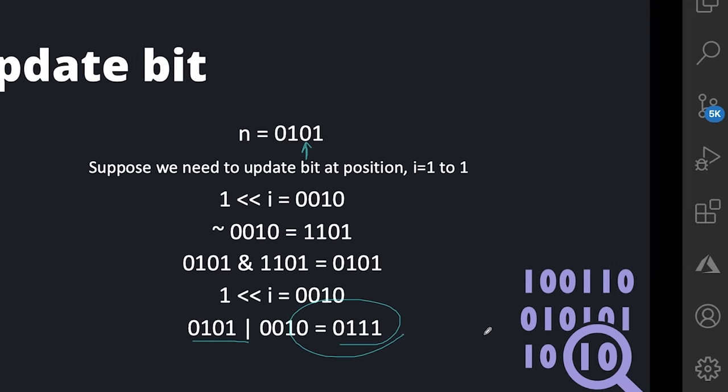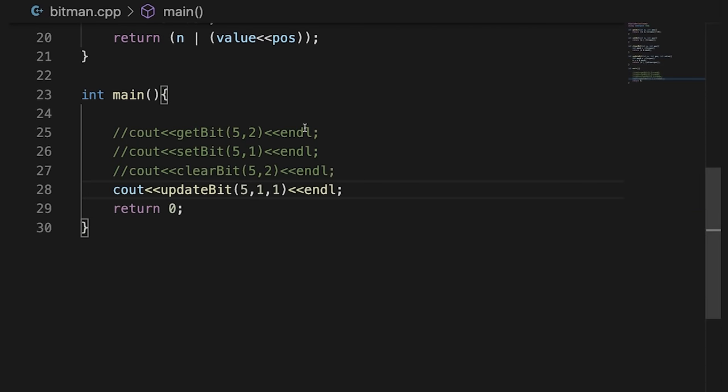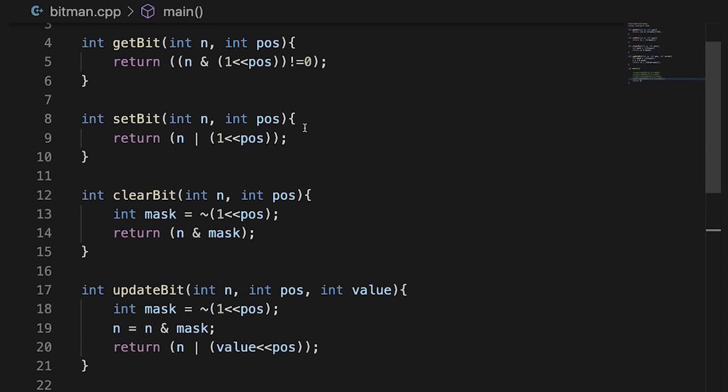Now we have covered the 4 basic concepts of bit manipulation: get bit, set bit, clear bit, and update bit. That's all for this video. Thank you all for watching and I will see you in the next one. Bye bye, take care.